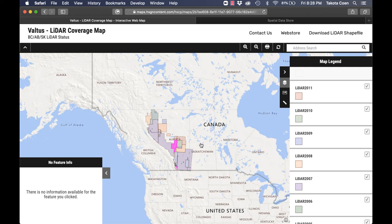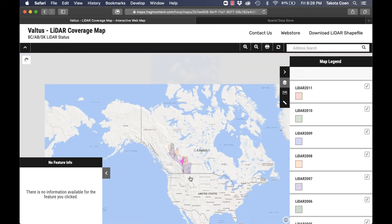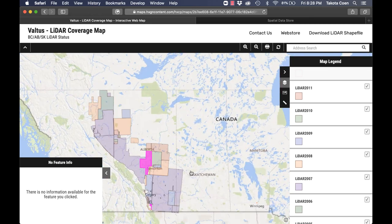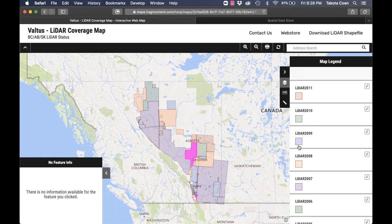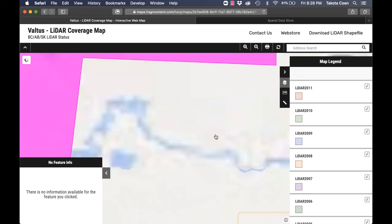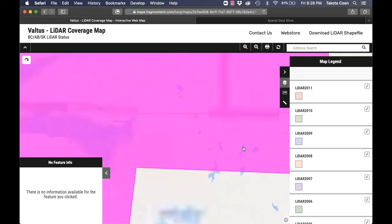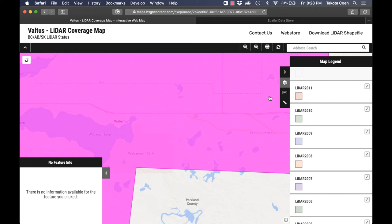You can see in various areas around the world they do have data available, including in the States. There are other companies around the world where you could get good data as well. Essentially, you can find your property wherever you are in the world, see how good the data is, and go through the steps.